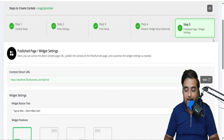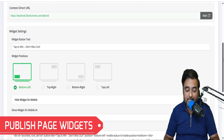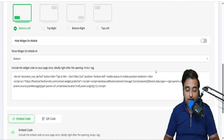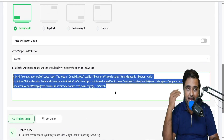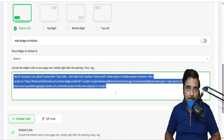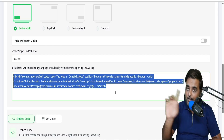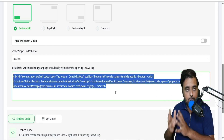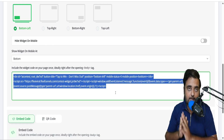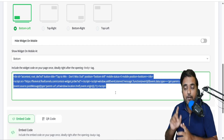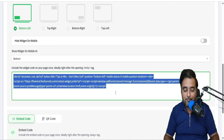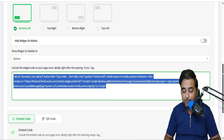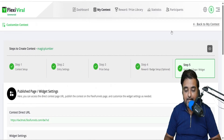Last but not least, you can have a publish page widget. You can use this widget code and embed it anywhere you want. By default, Flexi Viral is going to be hosted by FlexiFunnels, so you don't need to buy any hosting. You can do it on a subdomain for absolutely free. But if you want to add your own domain, you can do that as well.